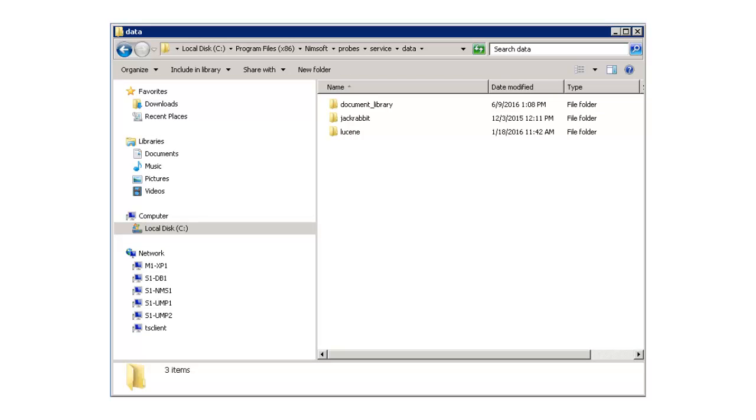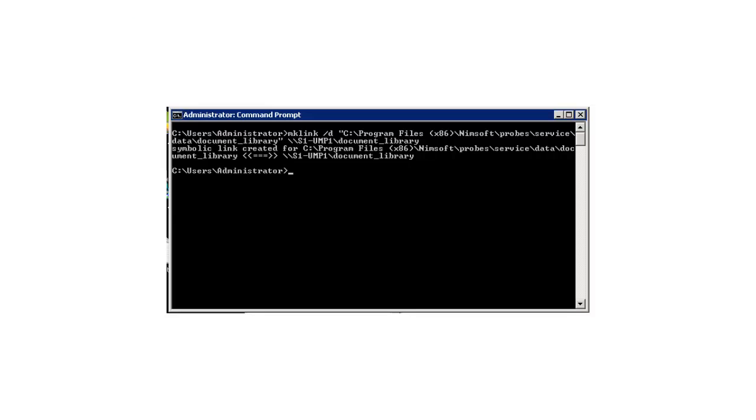Now I must log into the secondary UMP server. From here, I will replace the document underscore library folder with a symbolic link to the document underscore library on the primary hub. Since I am using a Windows platform, I do this using the mk link command. If this was a Linux platform, I would use the mount command.